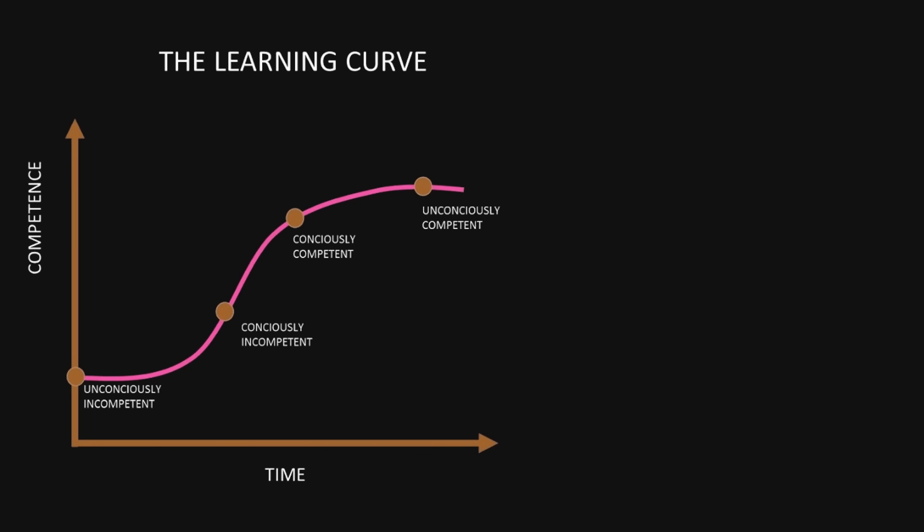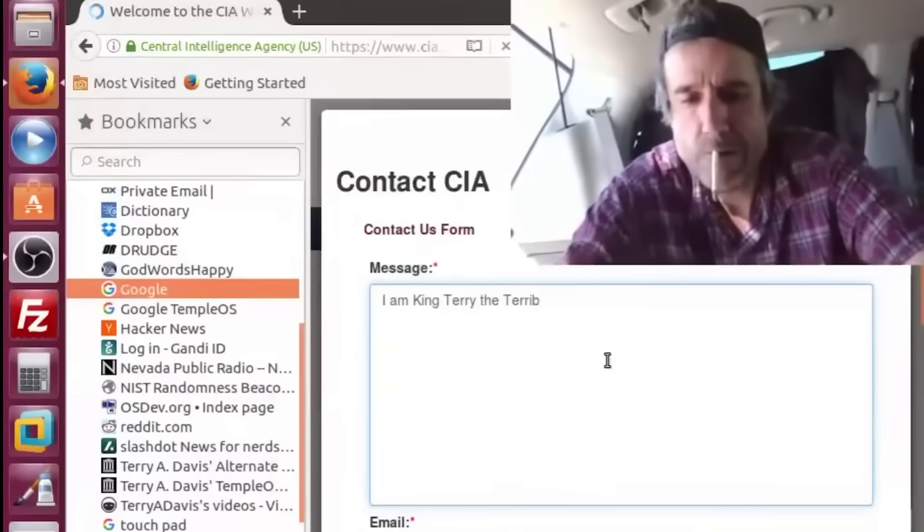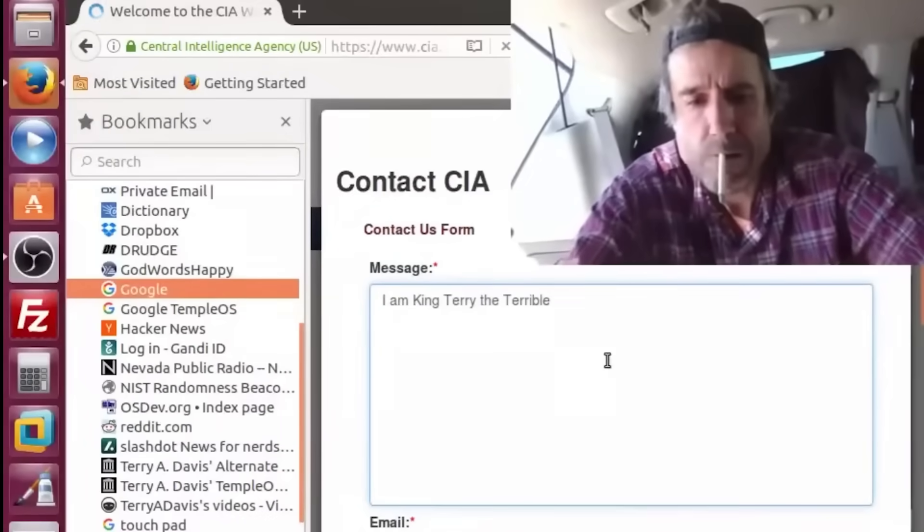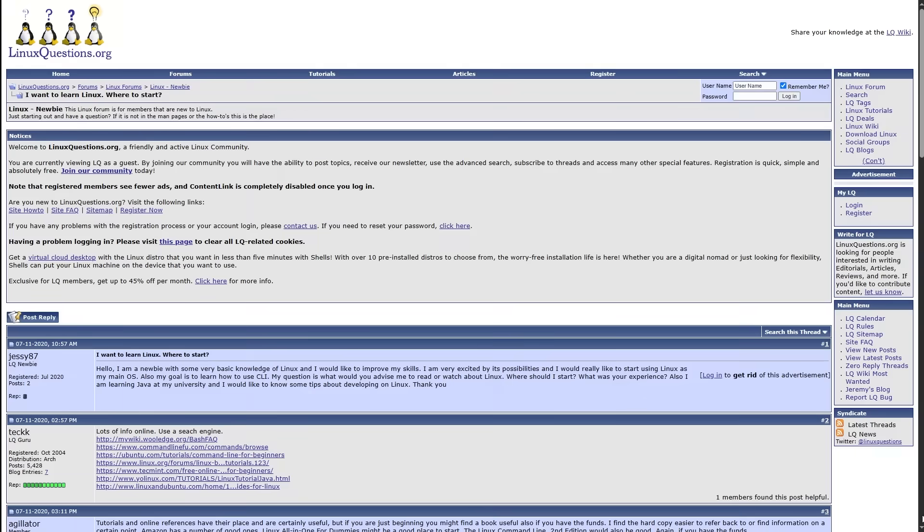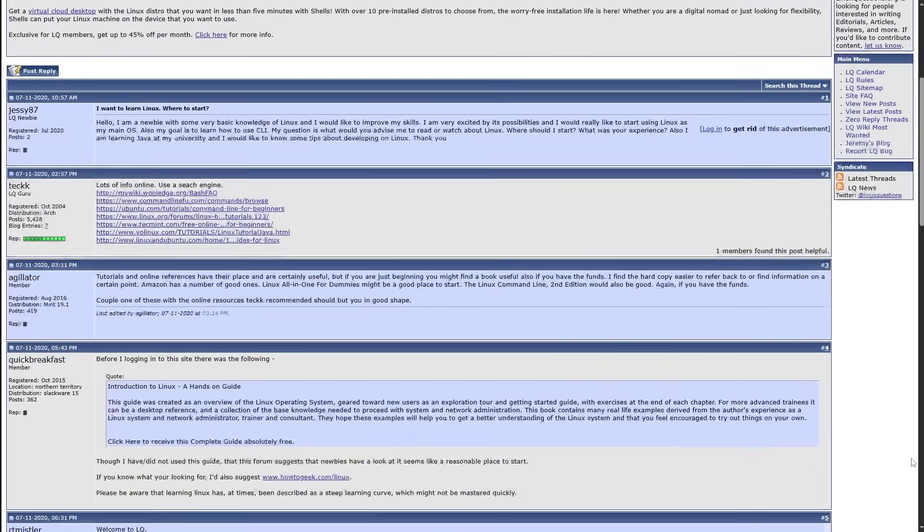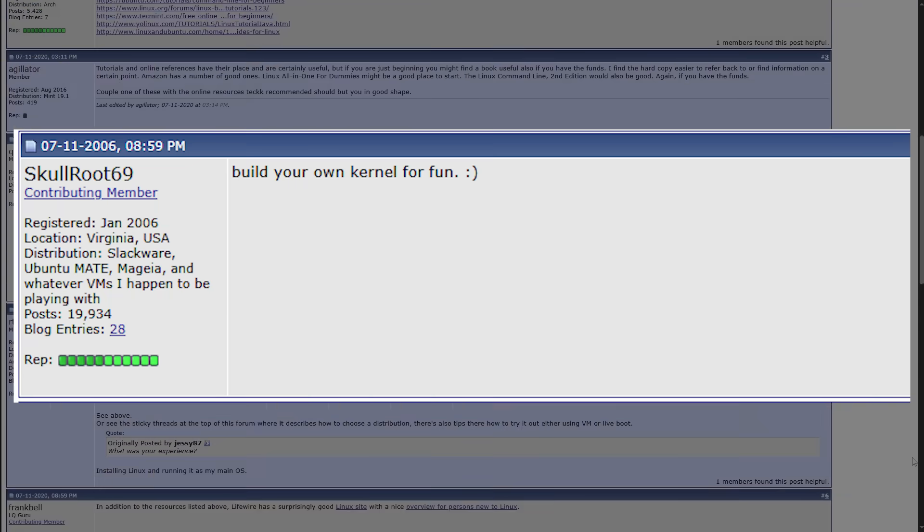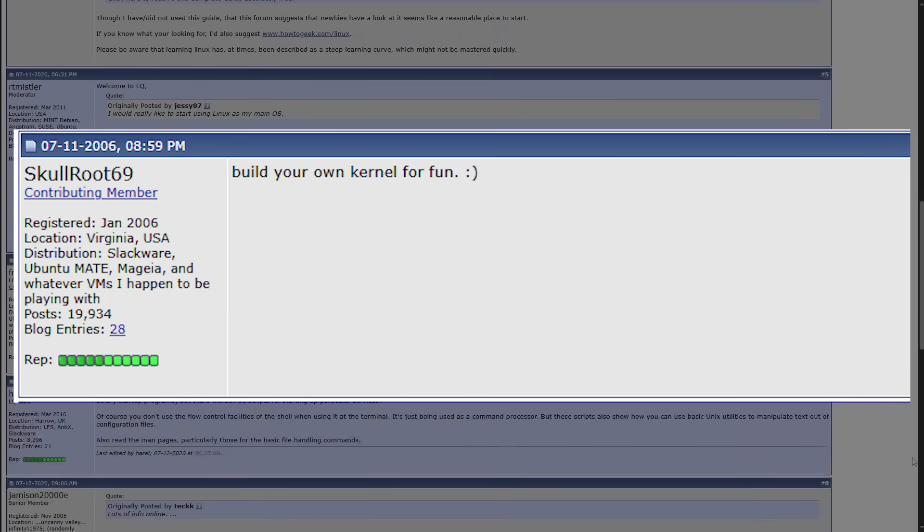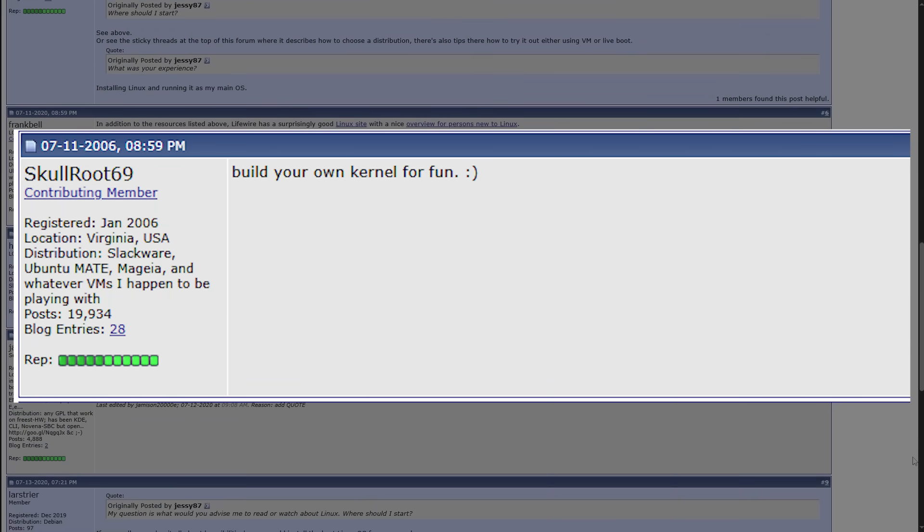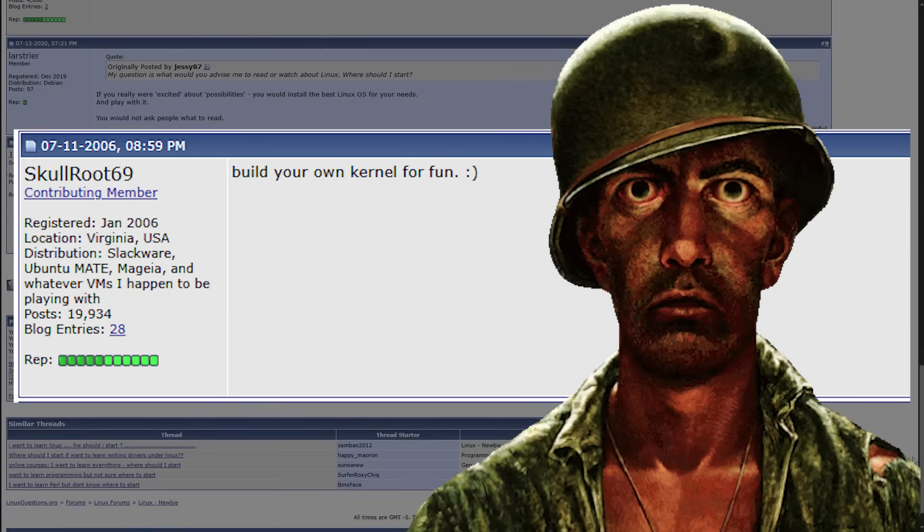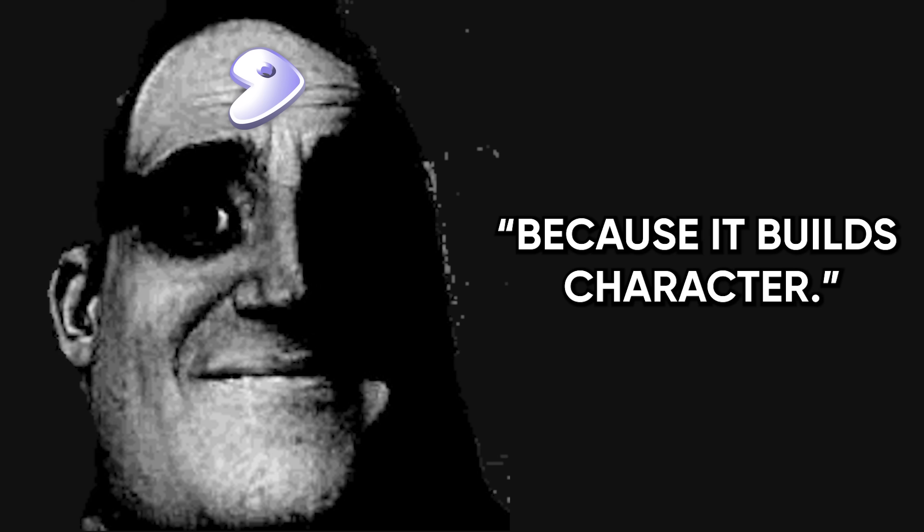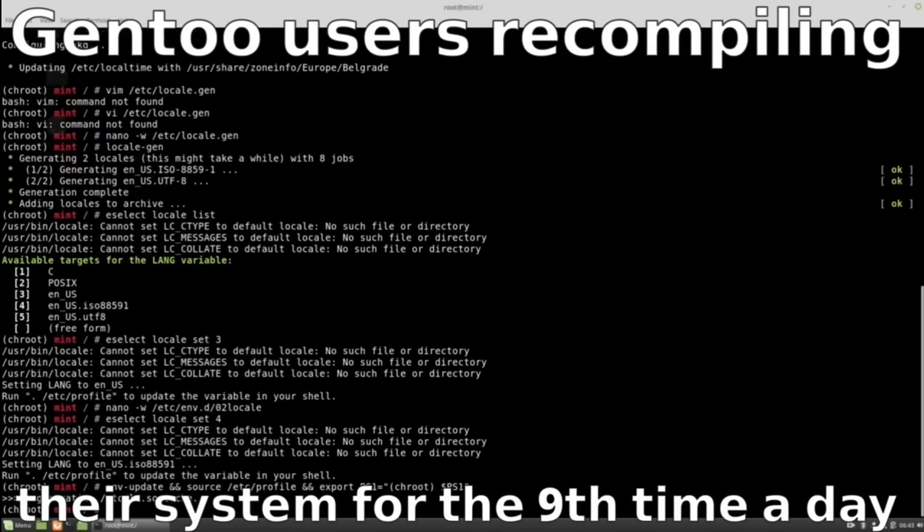It's not a learning curve. It's a trap. See, the problem with learning Linux isn't that it's hard, it's that no one teaches it like a human. You Google how to learn Linux, and you're dropped into this ancient forum thread from 2006, where a guy named Skullroot69 tells you to build your own kernel for fun. You don't even know what a kernel is. Then someone else says to use Gen2, because it builds character. Sir, I am trying to run a terminal, not undergo a spiritual trial.